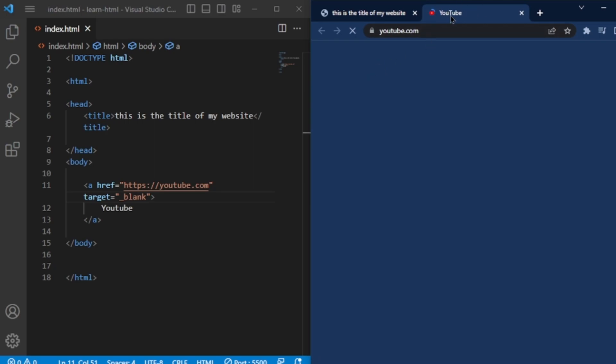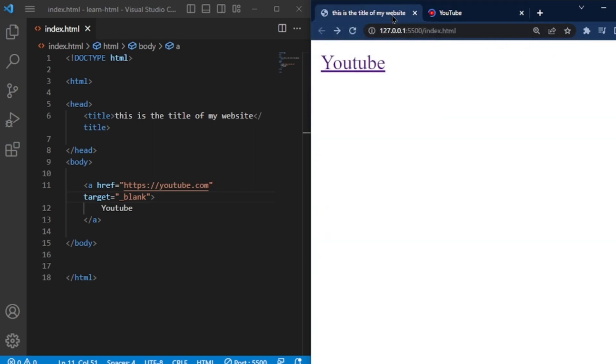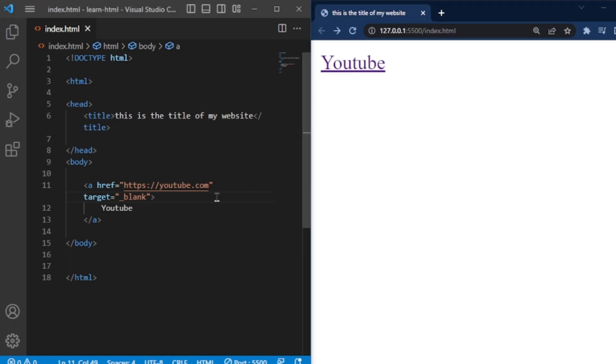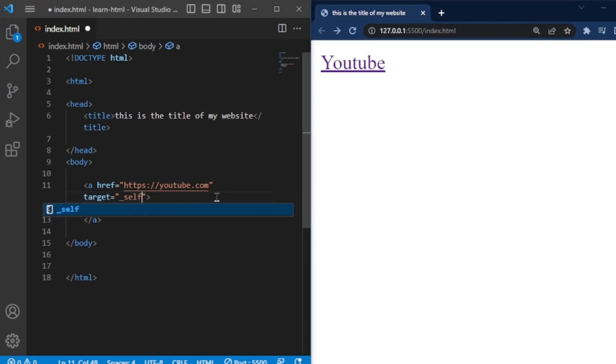By default, if you don't specify the target attribute, the link will open in the same window. Same like if I set target underscore self, link will open in the same window.